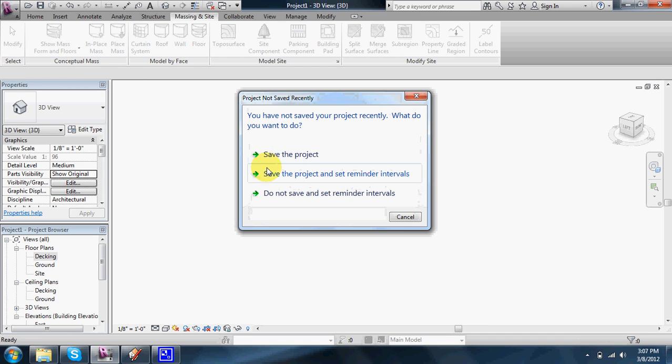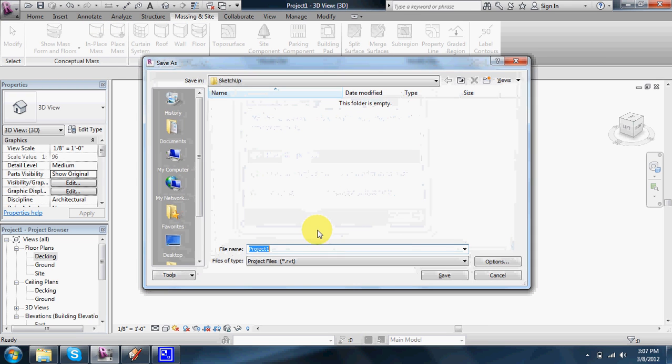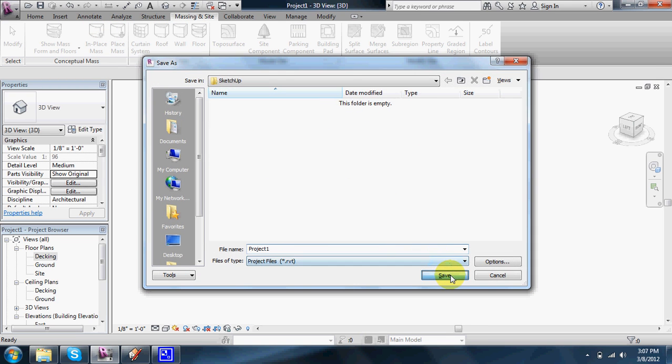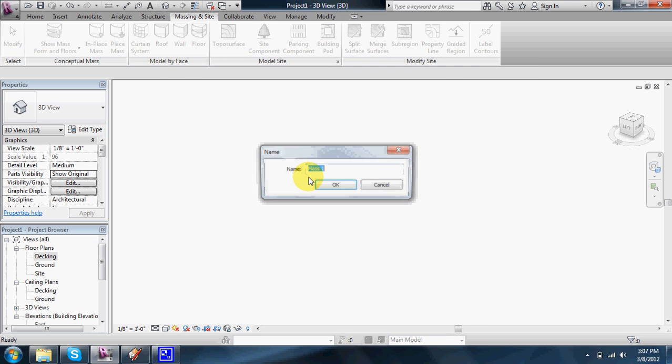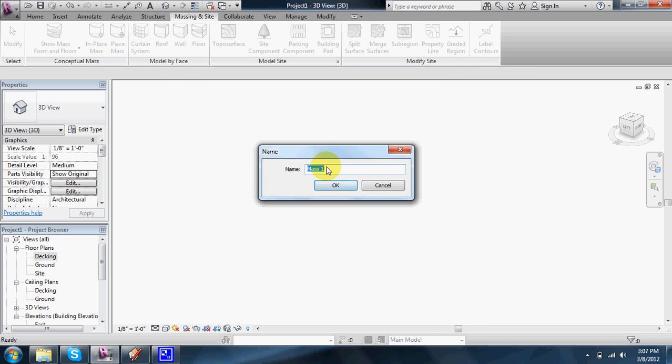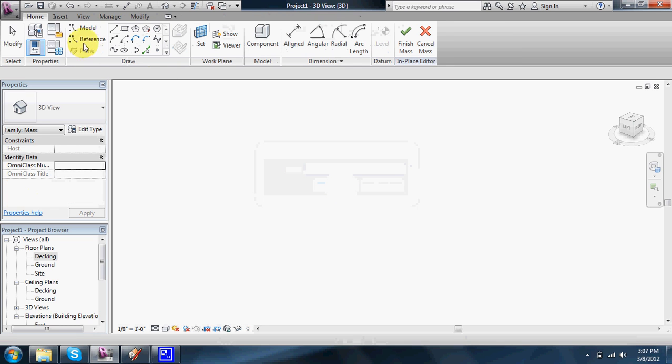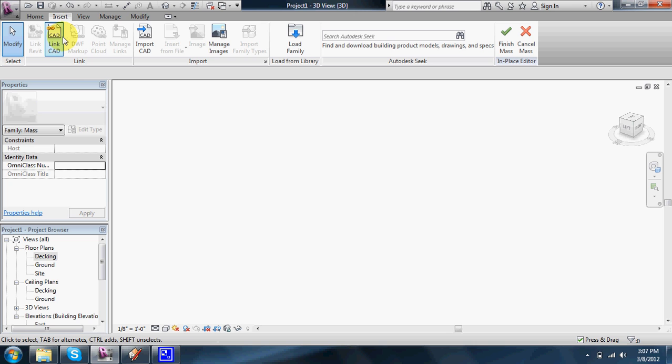Click in-place mass. And you're going to give your mass a name. It doesn't matter. You can say it's SketchUp import. And then from there, you click insert and link CAD.